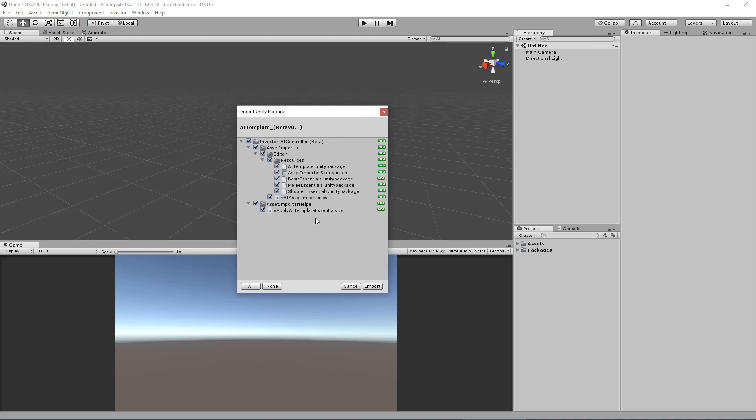Here you can see we have just an asset importer script that will verify if you have already any third person controller template of Invector, of course, in your project, because we built the AI template using several shared assets.